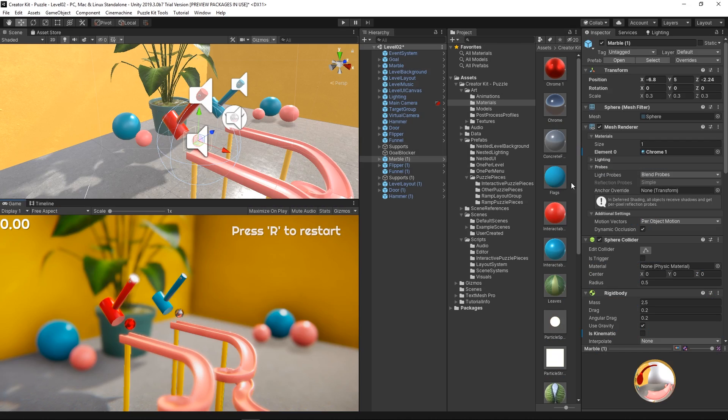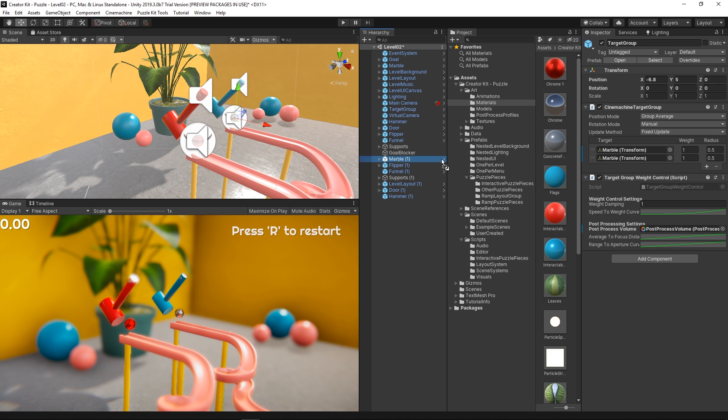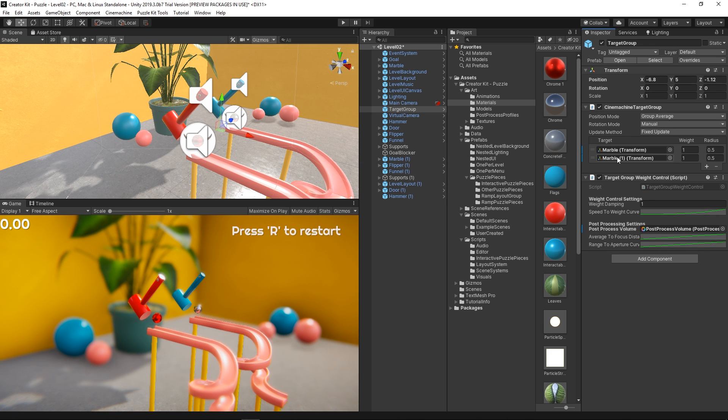In order for our camera to look at both marbles, we need to go to the target group object in the hierarchy and add a new target to the list and assign our new marble to that second element.